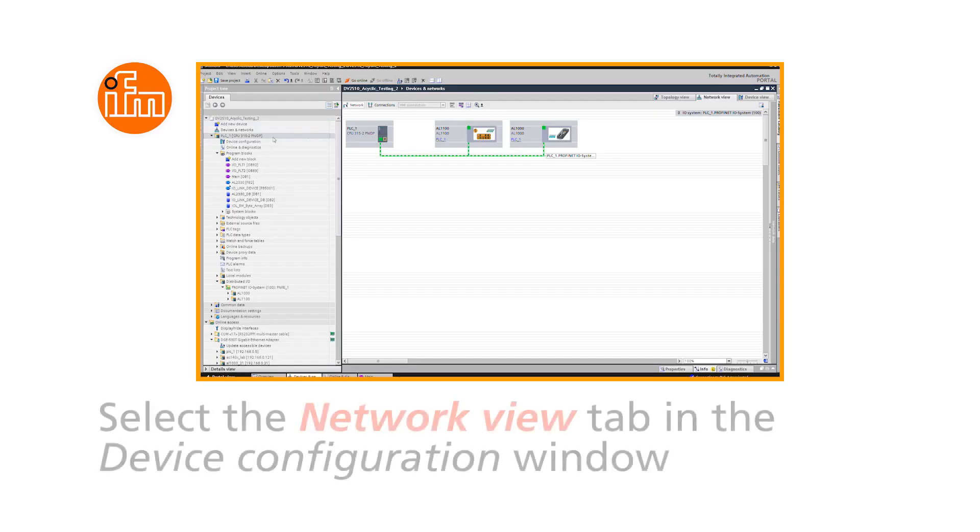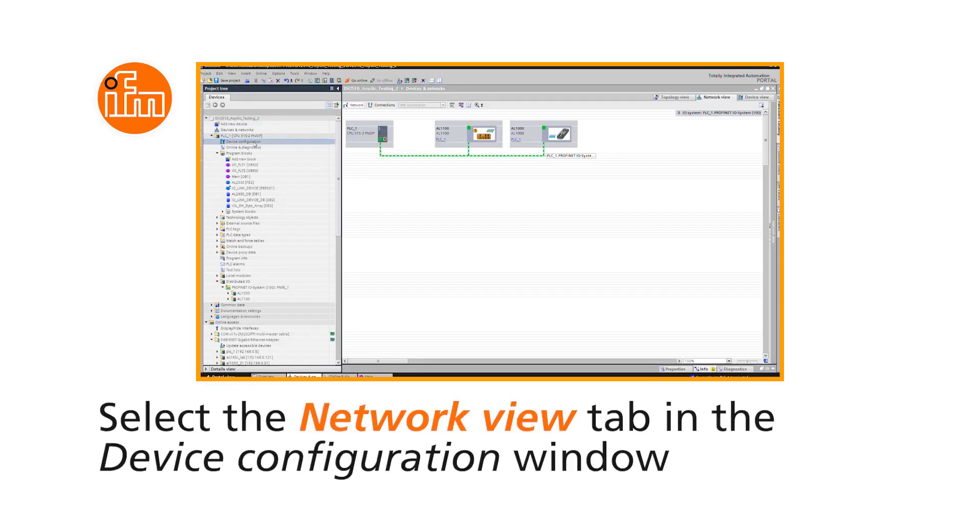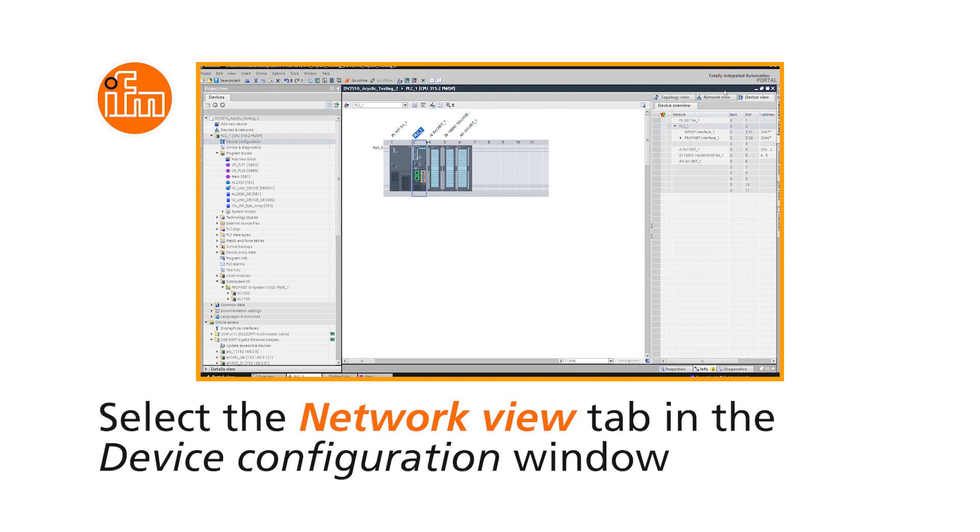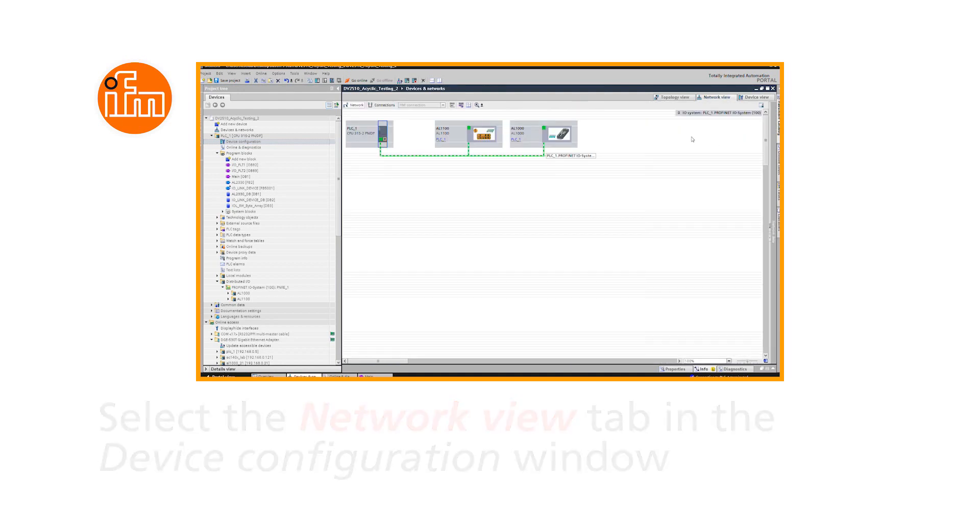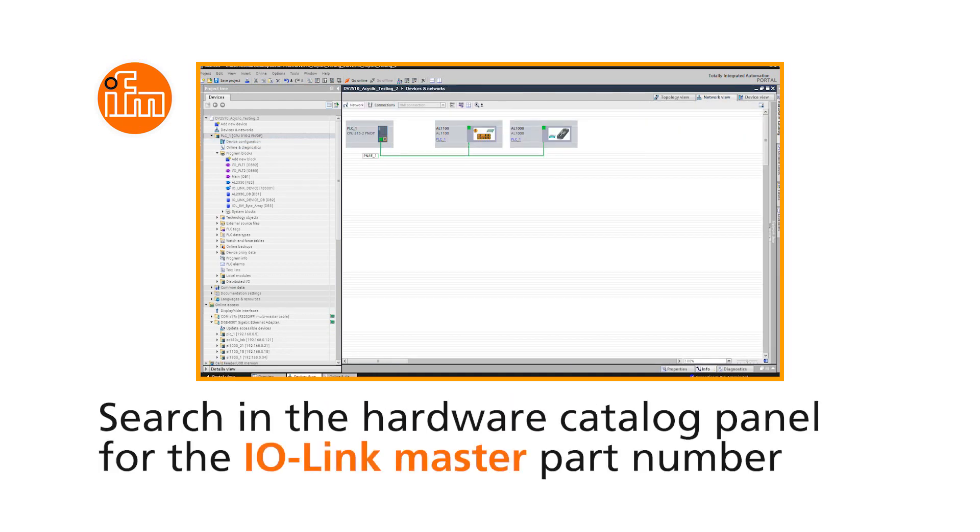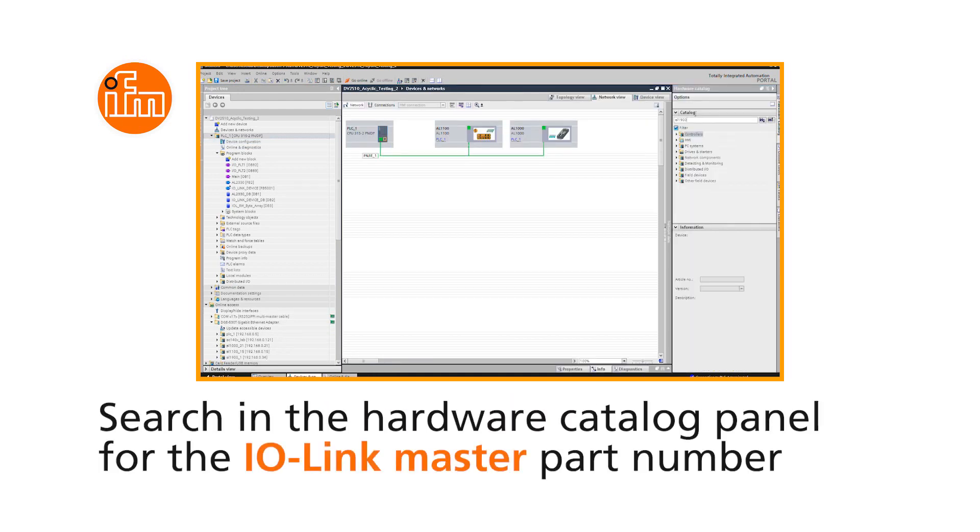In the Device Configuration window, select the Network View tab. Open the Hardware Catalog side panel and search for the IO-Link Master part number.